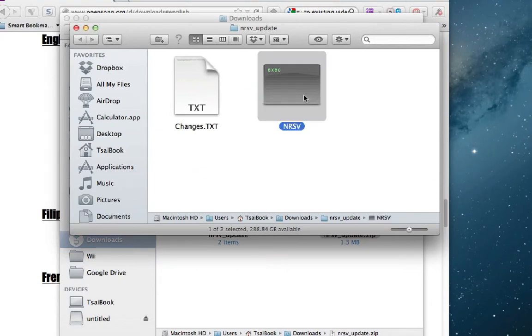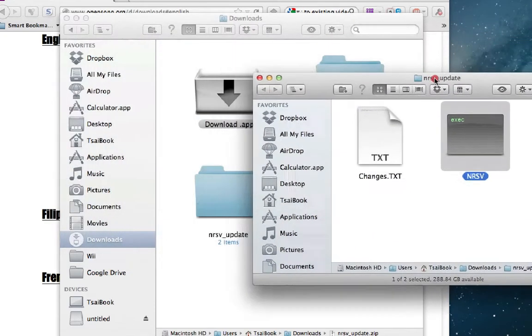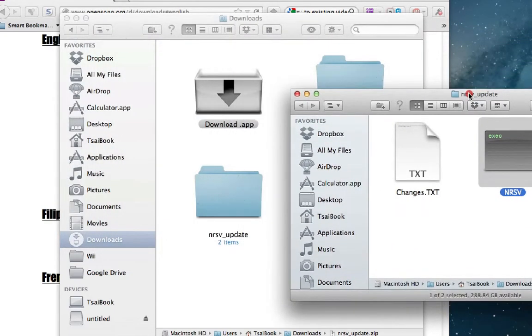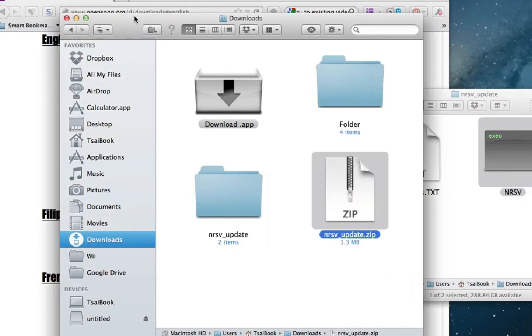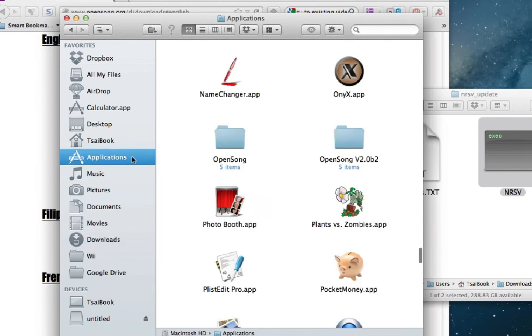So the next step is to find OpenSong and put this folder where it's looking. We'll navigate to where OpenSong is installed. On a Mac, OpenSong is usually installed under Applications in its own folder called OpenSong. Double click into it.